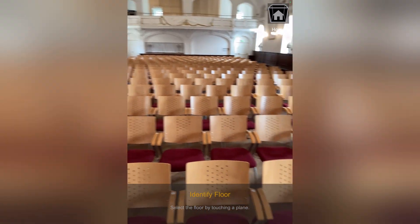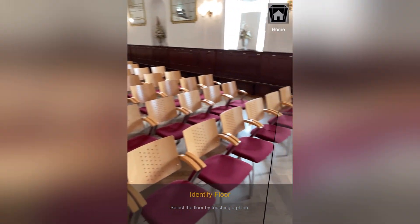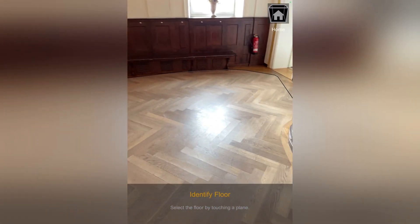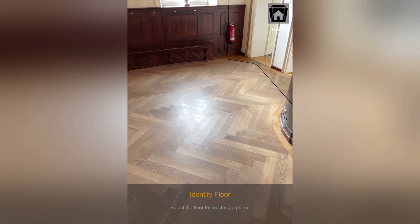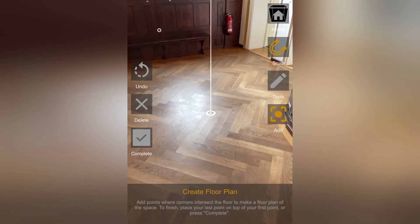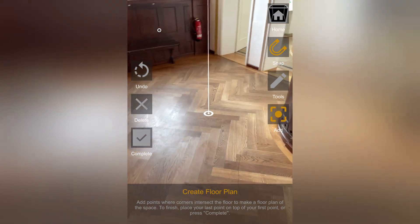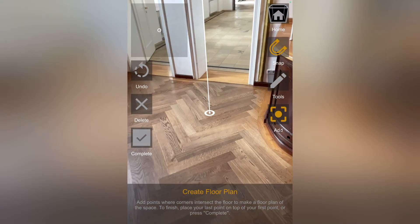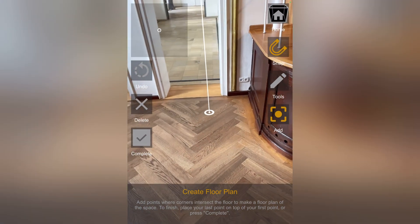Start by scanning your space to give the app some context. Once it detects the floor, select it and set it as the ground plane. Now walk through the space and set measurement points for different elements.